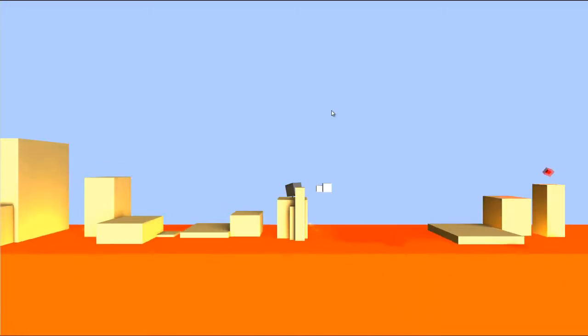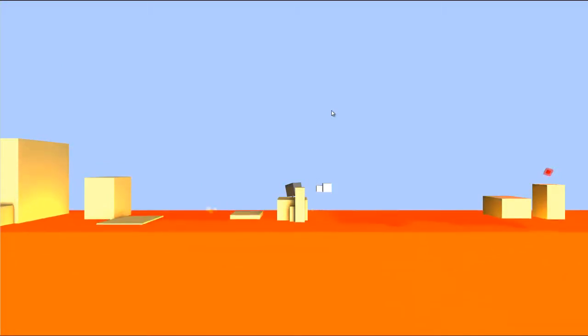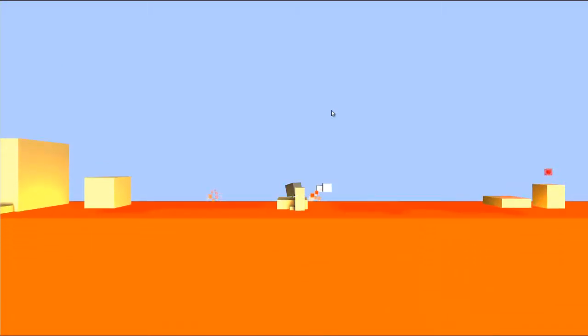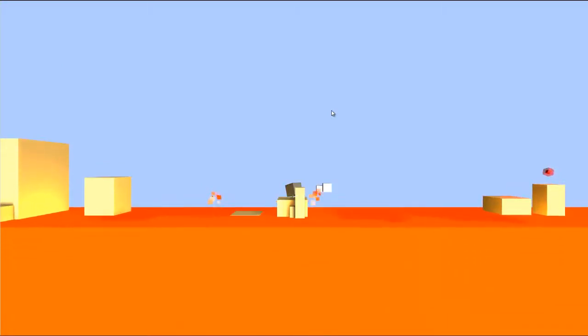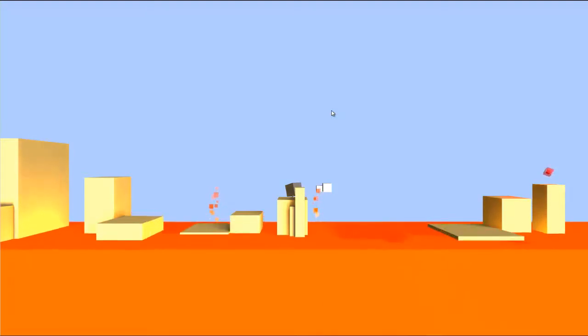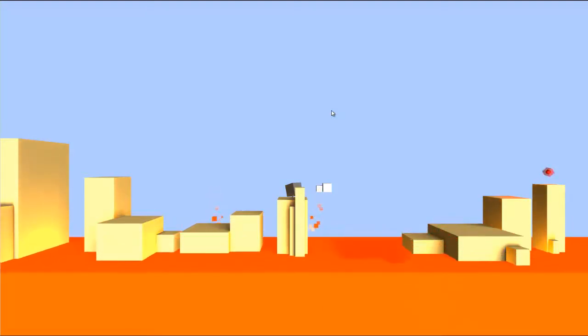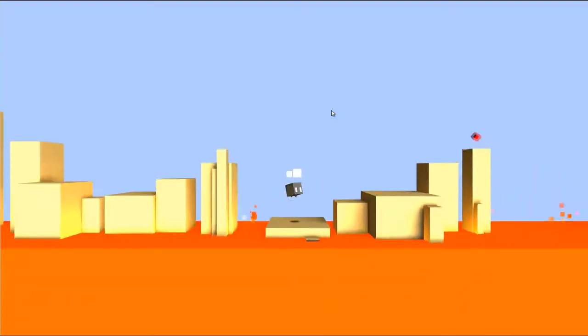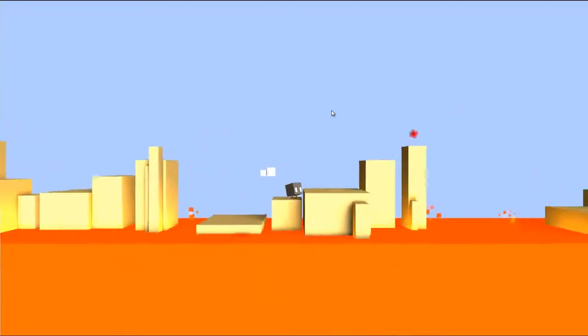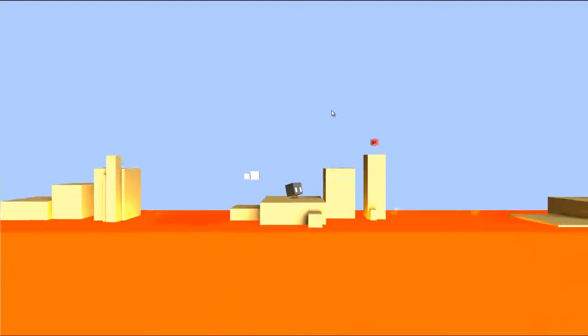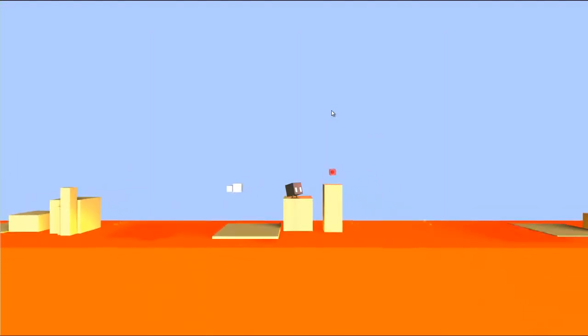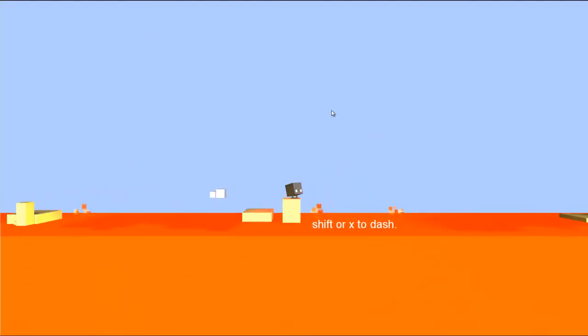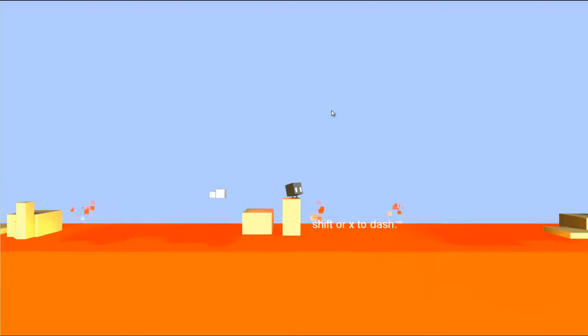So, gotta watch this lava. Gotta try and collect that red thing, whatever that is. Oh, shift or x to dash.